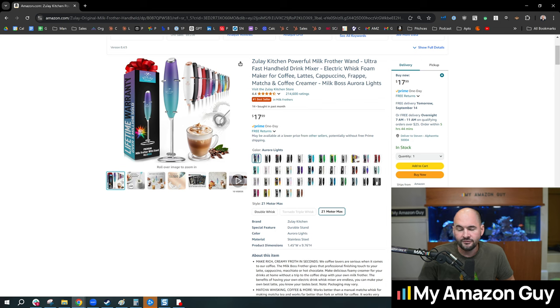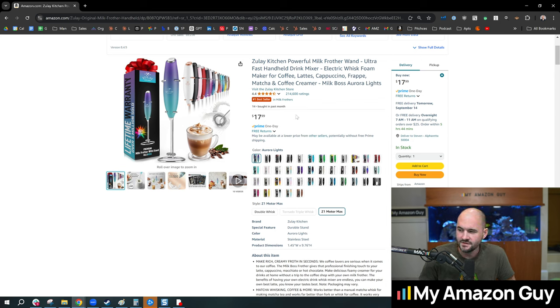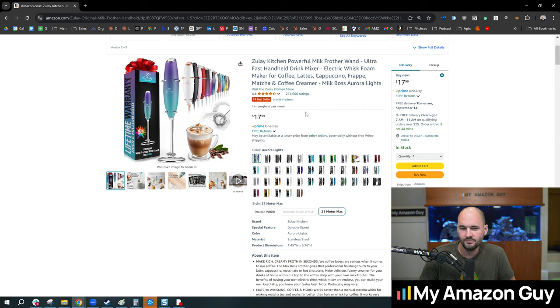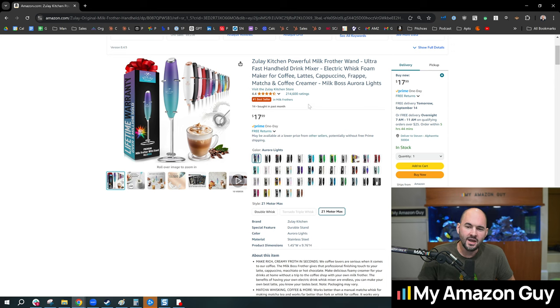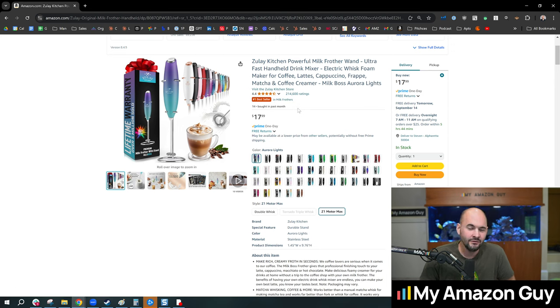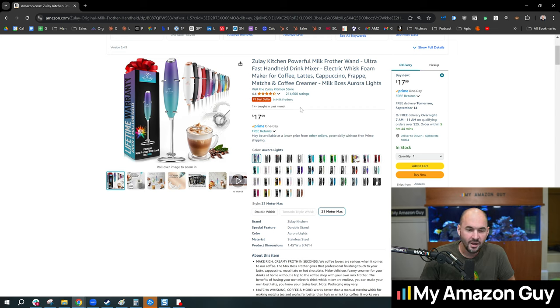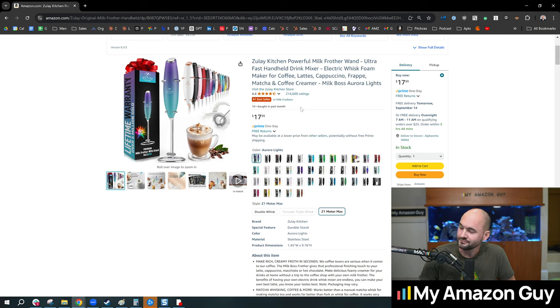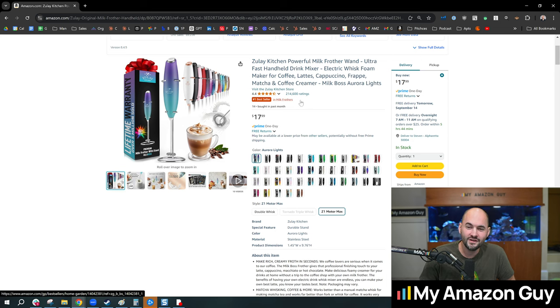But for most sellers, what ends up happening is they launch their one to three good colors—black, red, blue, whatever, basics. And then they're like, hey, how can we increase our sales further? And somebody on the team eventually says, inevitably, why don't we launch five more colors? They launch the five more colors and sales go down.